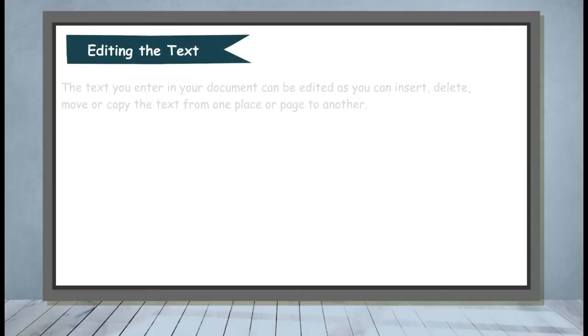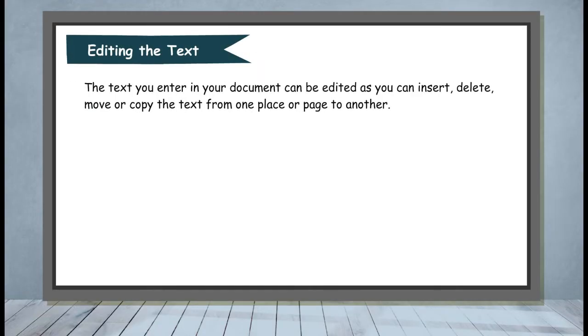Editing the text. The text you enter in your document can be edited as you can insert, delete, move or copy the text from one place or page to another.